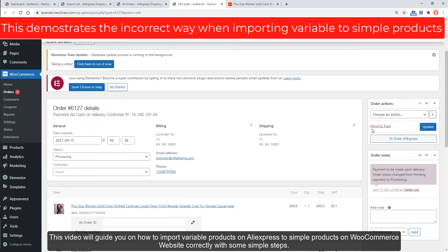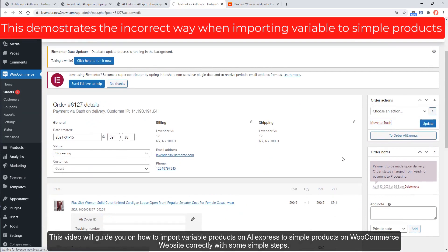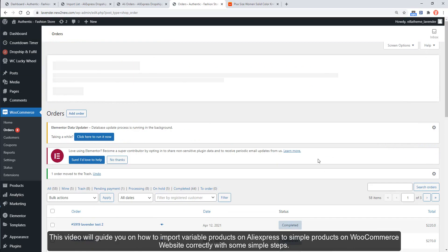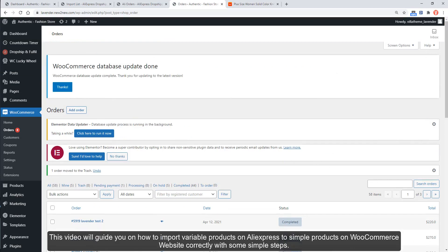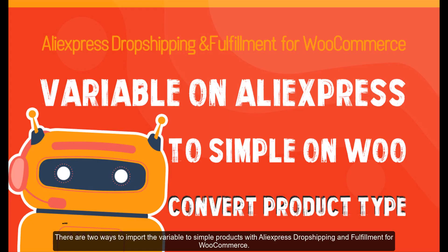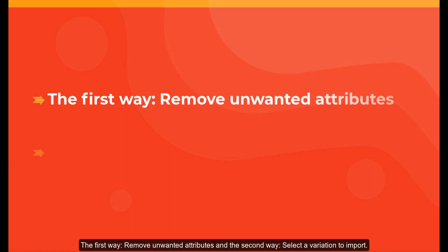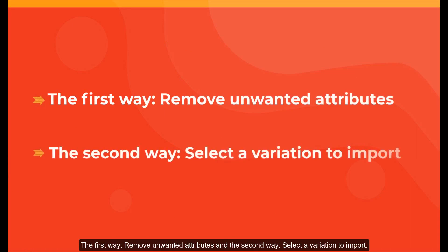This video will guide you on how to import variable products on AliExpress as simple products on your WooCommerce website correctly with some simple steps. There are two ways to import variable products as simple products with AliExpress Dropshipping and Fulfillment for WooCommerce: the first way is to remove unwanted attributes, and the second way is to select a variation to import.